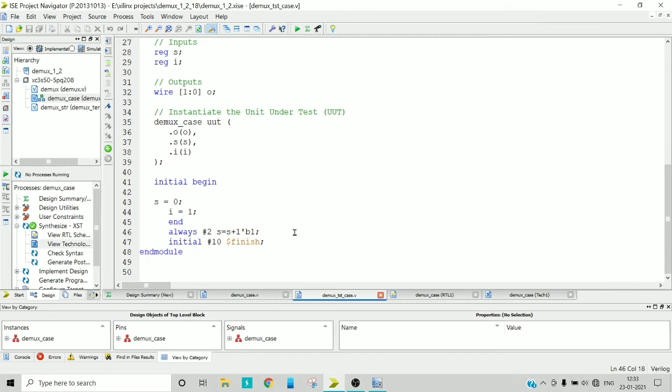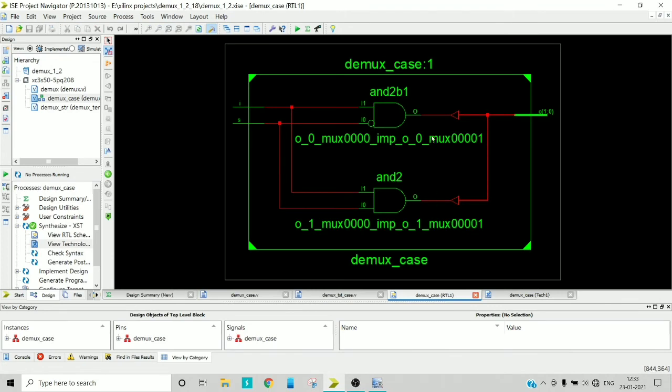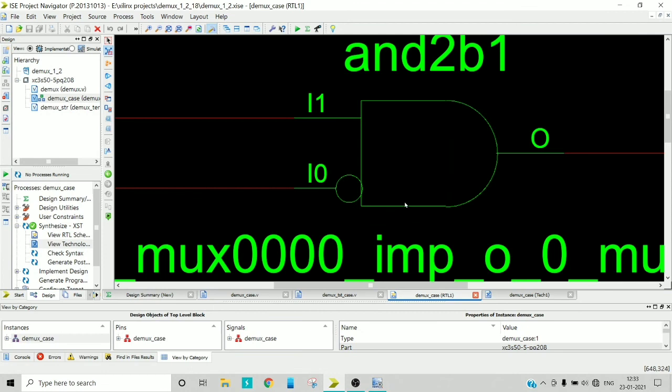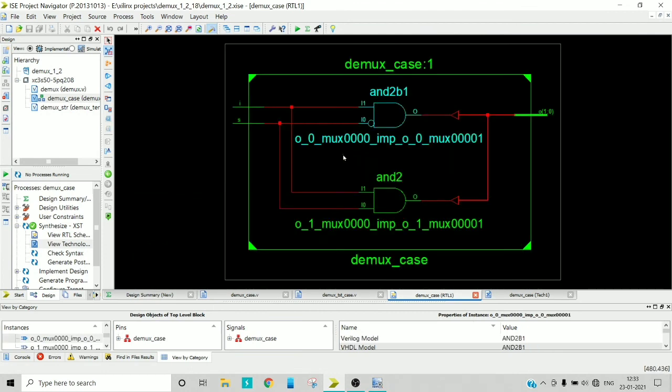So the select input will be 0, 1, 0, 1, 0, 1 like that, and after 10 time units it's going to terminate. Now the RTL schematic, see it is very simple, you are writing two AND gates and giving to the two terminals that is out of 0 and out of 1. So here you got two AND gates, you can see here.